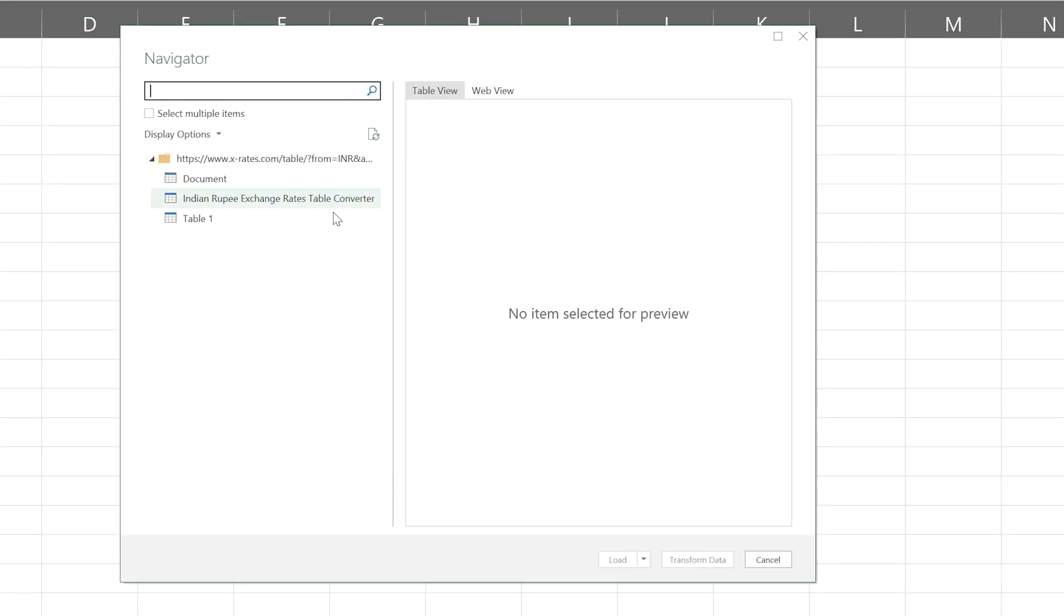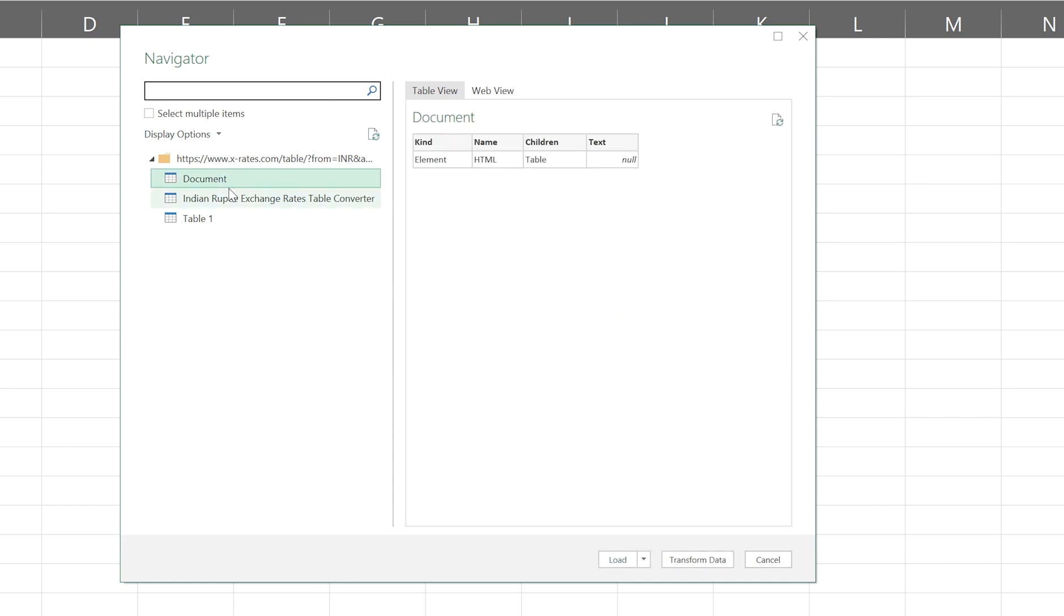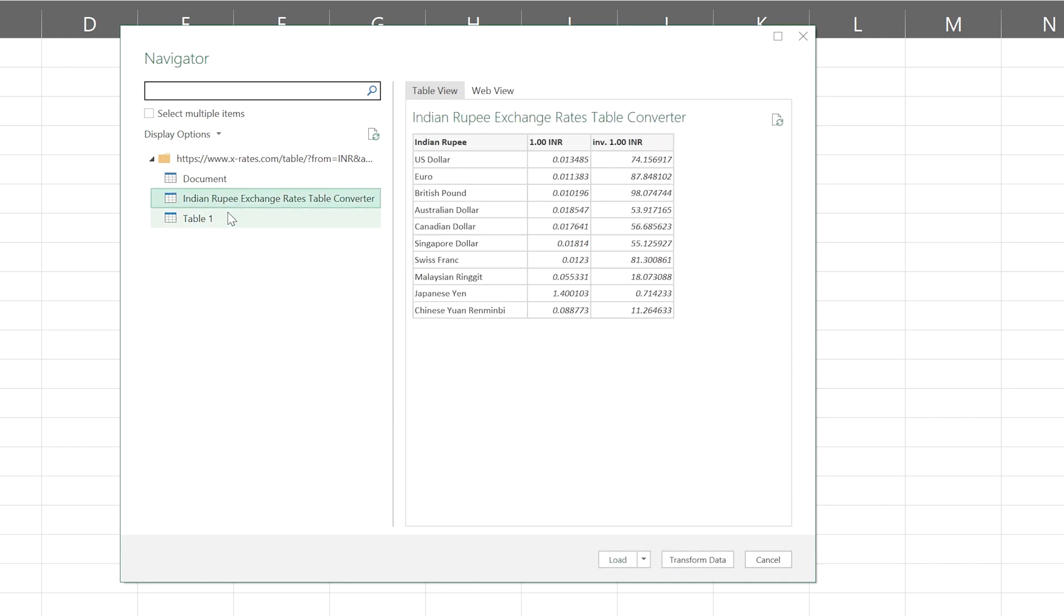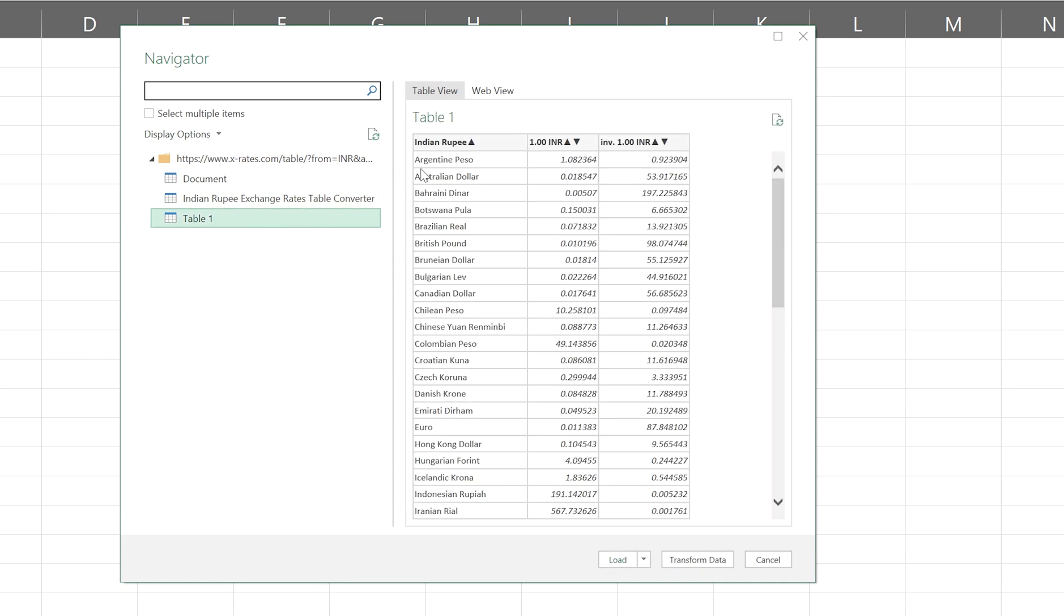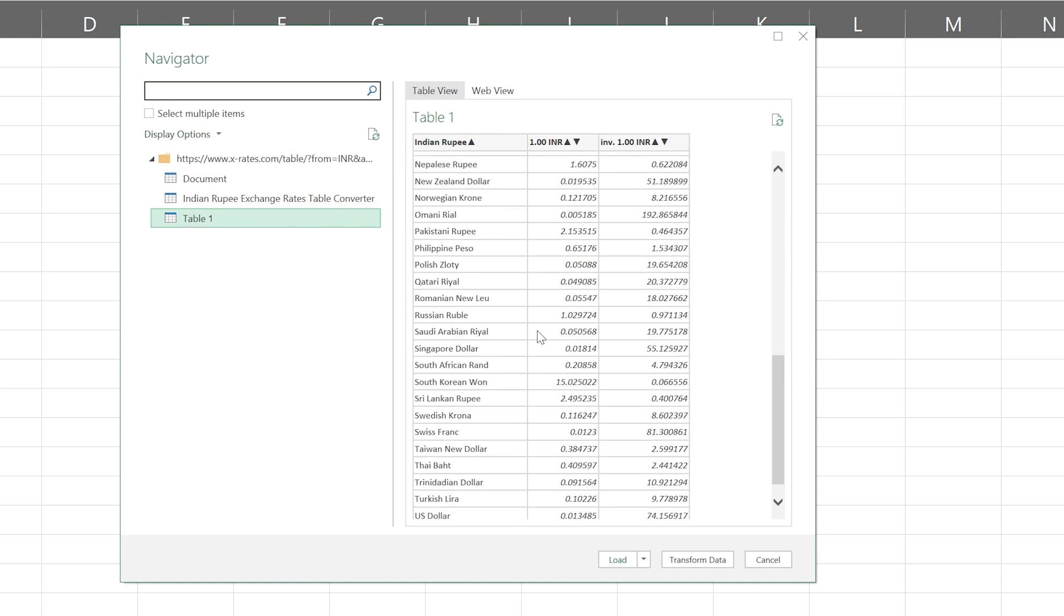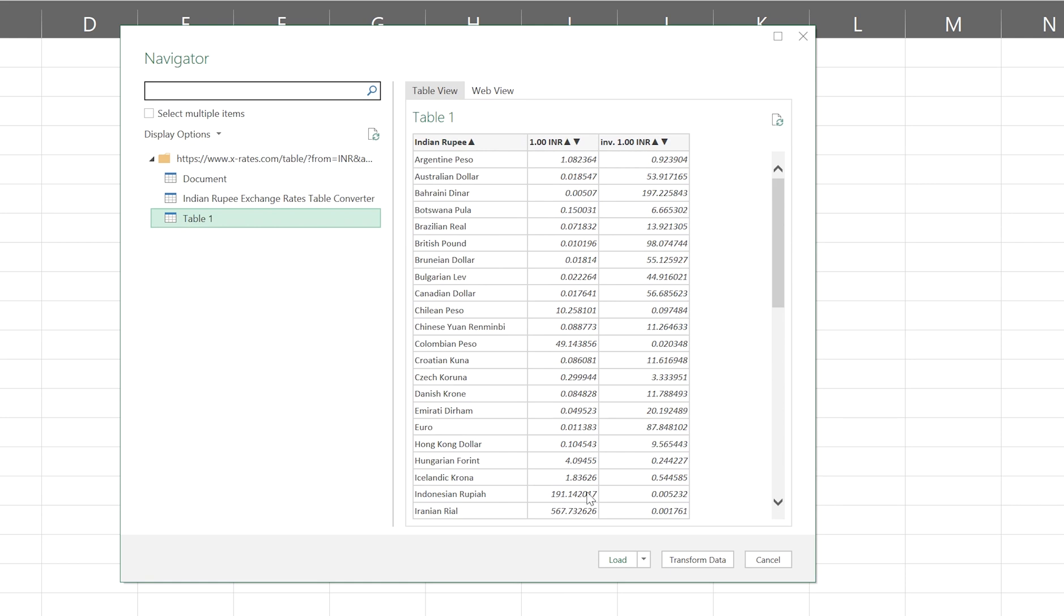Now it's fetching information from the website. Once Navigator is open, select the view like Document, Indian Rupees and Table. So I can see there is lots of information available in Table 1 option. So let's select that. For that, click on Load.